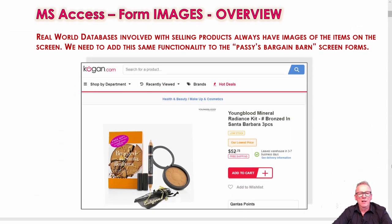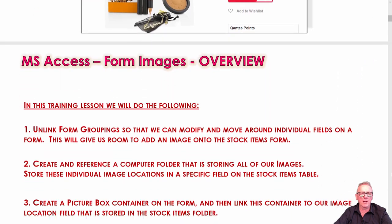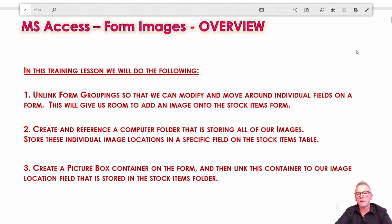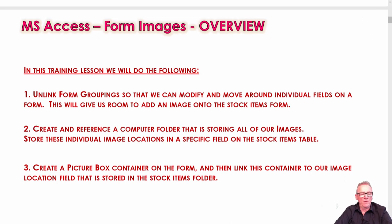The idea is to have a picture of the product for each item on the stock items form. Now, one thing to think about with databases is you don't store the pictures in the database — they need to be linked to because they take up way too much space. So we kind of link them in. The three main steps are: we're going to have to make some room to put the picture in, so we'll need to unlink some form groupings. We also need to have our images in a folder on our computer, and we'll reference that folder. The way we add an image on a form is using a picture box in Access.